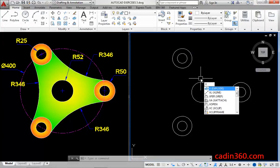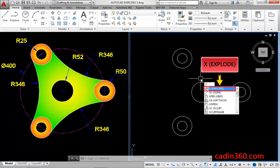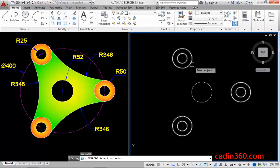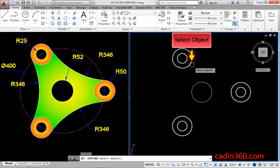Now, use the explode command to explode the array. Then, select the object and then press enter to explode.